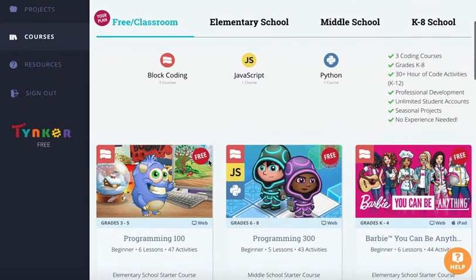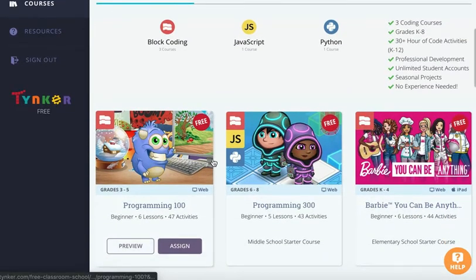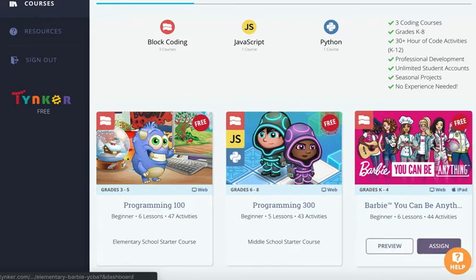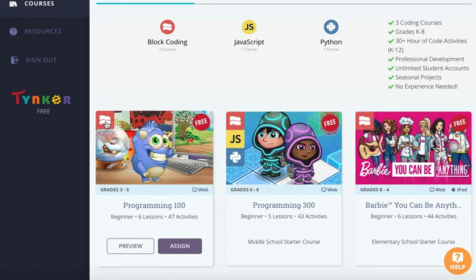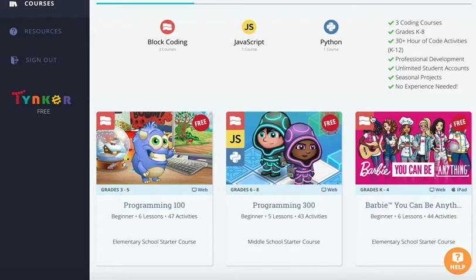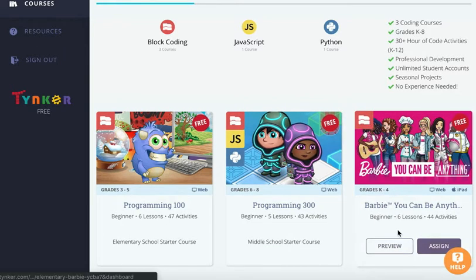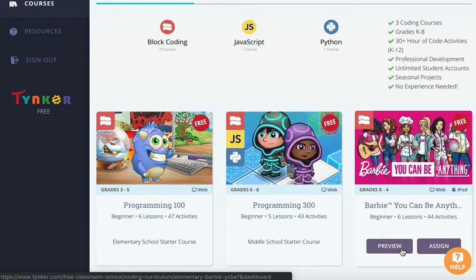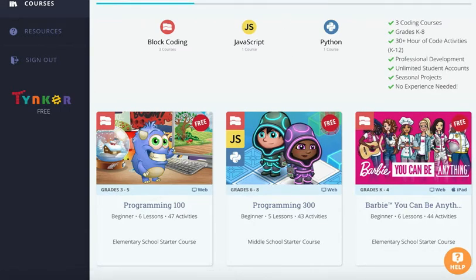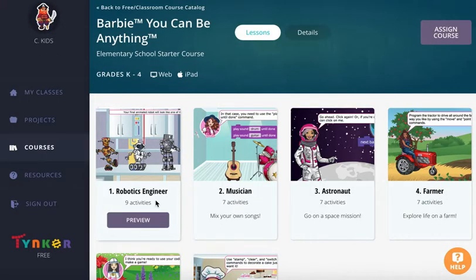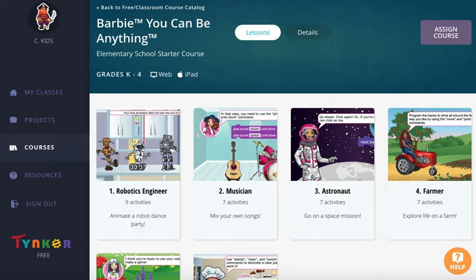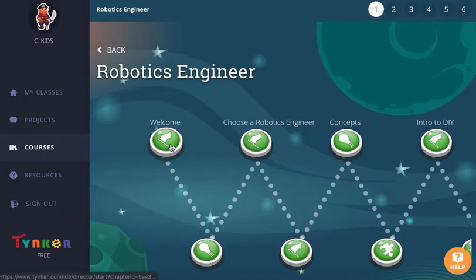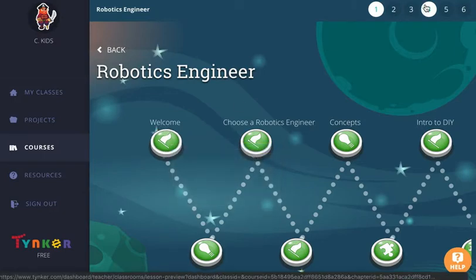You will see three classes that showed up for Block Coding, which have block signs. Today we're going to try out the Barbie one. After you click on the Barbie course, click the first one — Robotics Engineers — then click the first one, the Welcome green button.